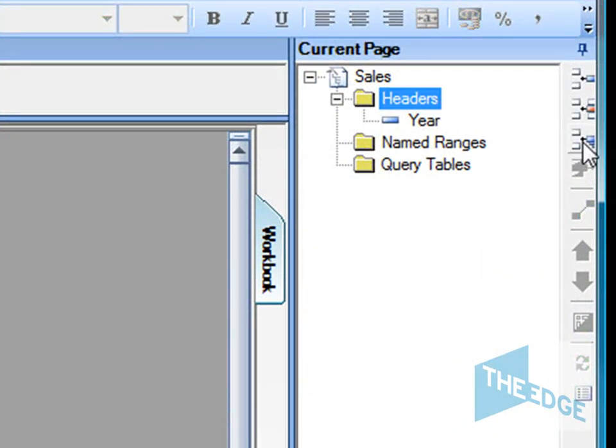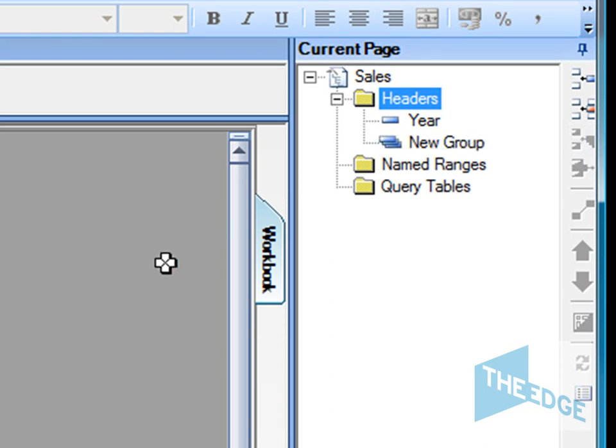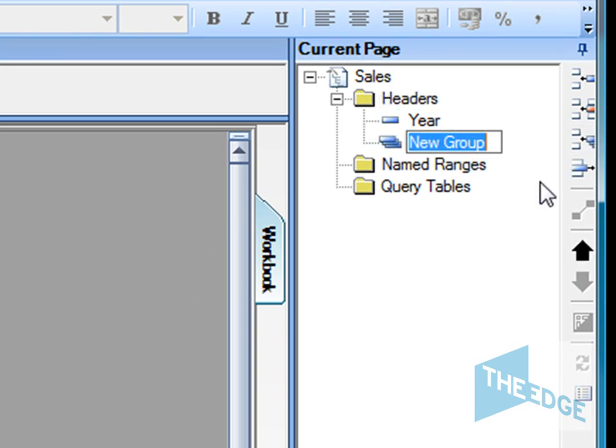So that will give us our years. We've got our years in place. The next thing we want to do is add a group, so the group will be underneath the year which is going to contain the months. Let's rename that months.